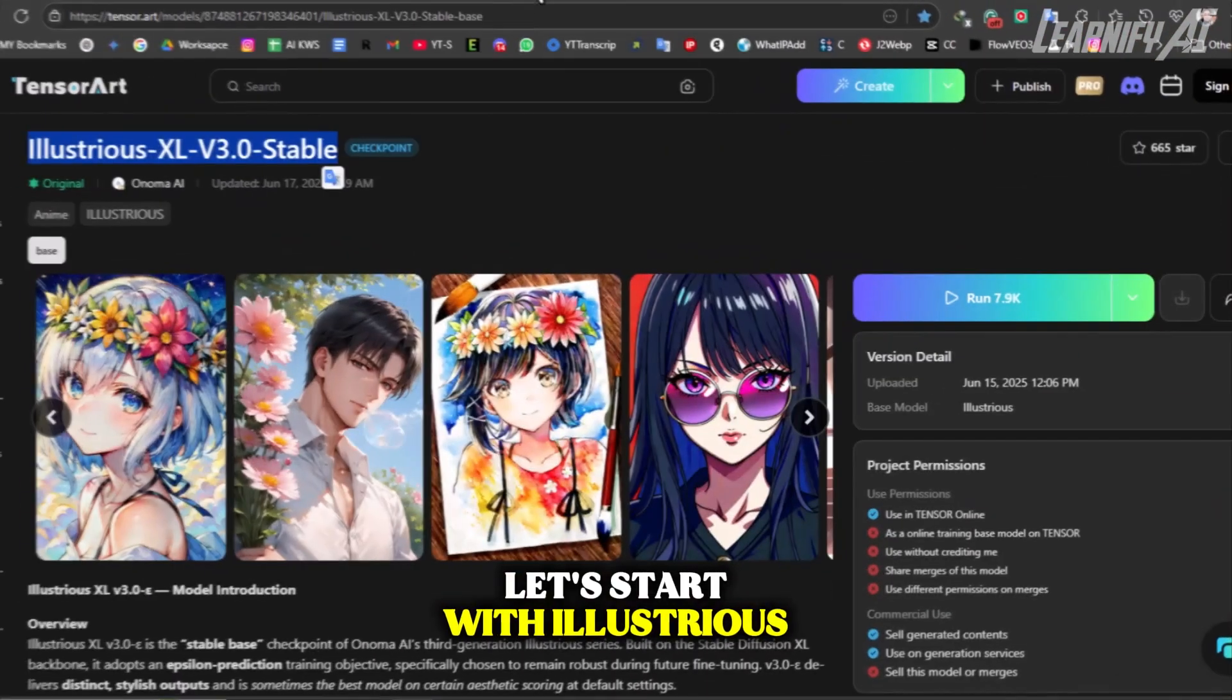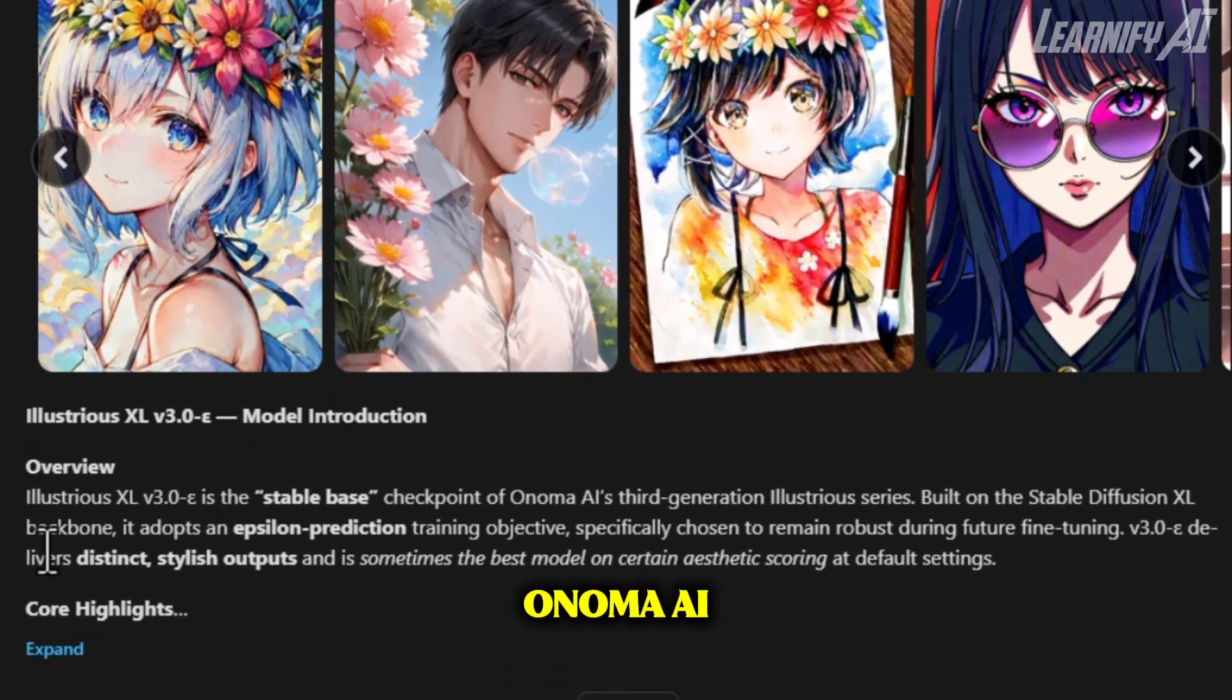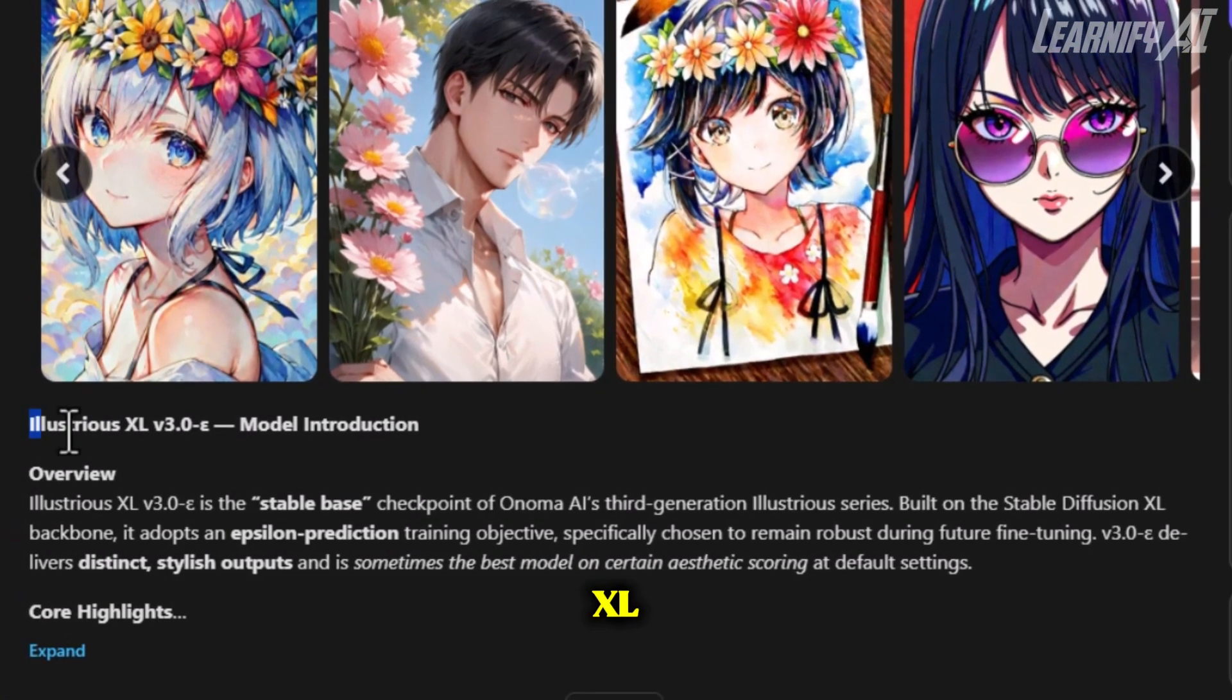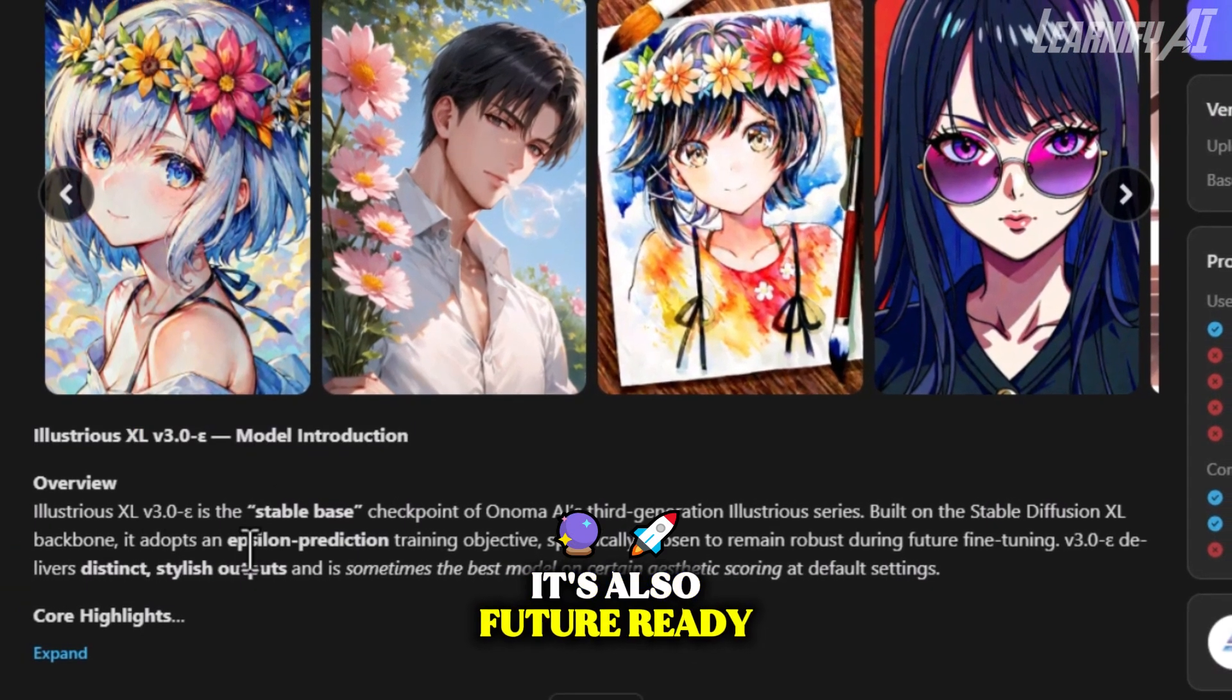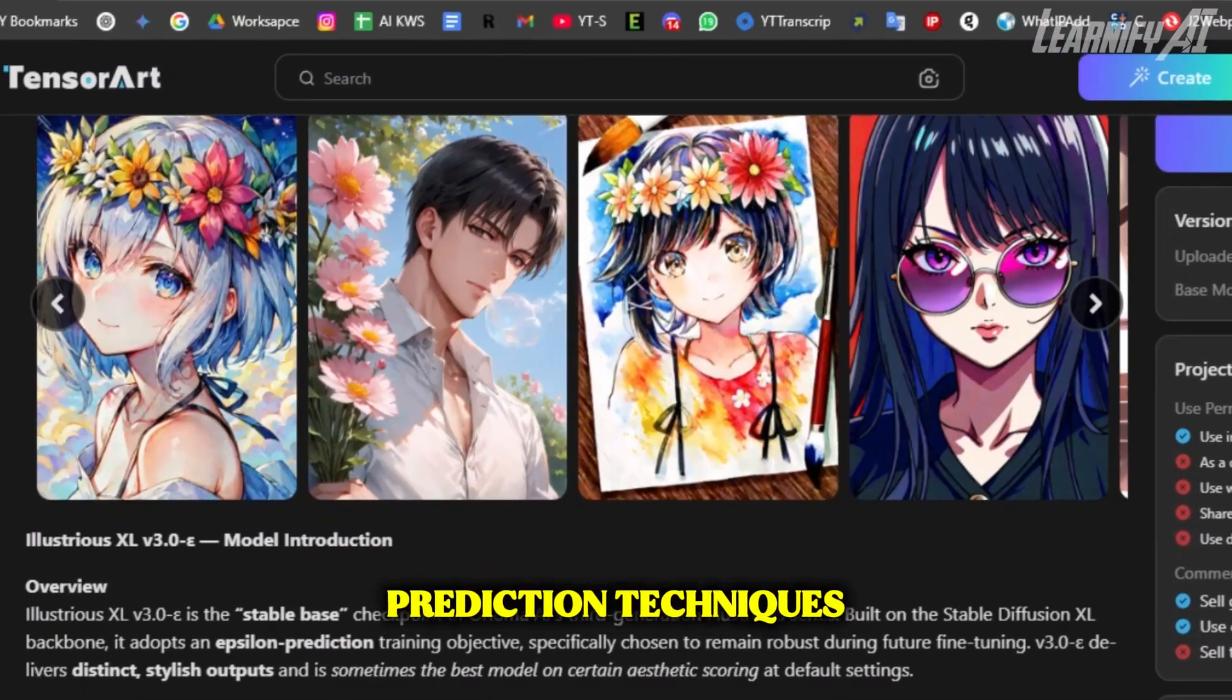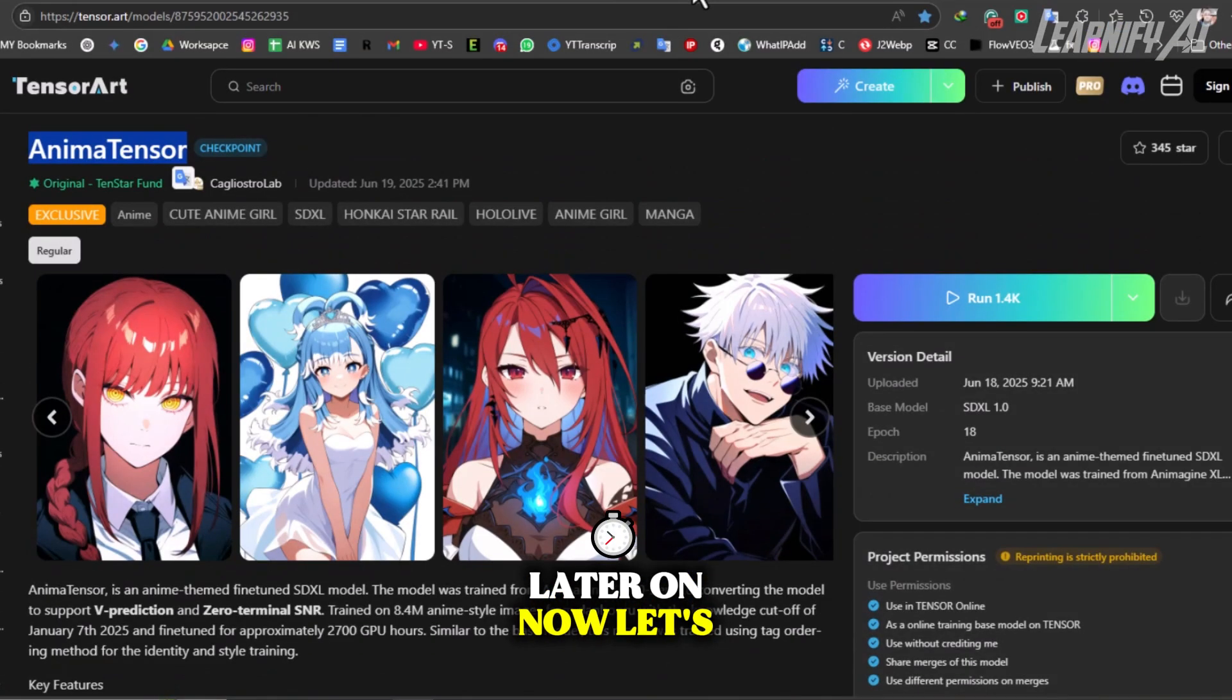Let's start with Illustrious XL V3.0 Stable. It's a high-quality image model developed by Anima AI, built on Stable Diffusion XL. It's made for stylish and detailed results. It's also future-ready, trained using advanced epsilon prediction techniques, making it great for fine-tuning and customization later on.